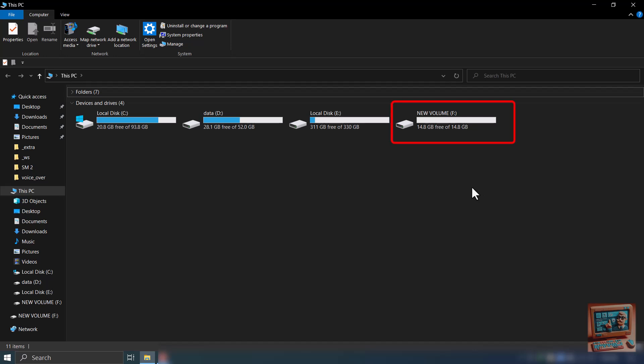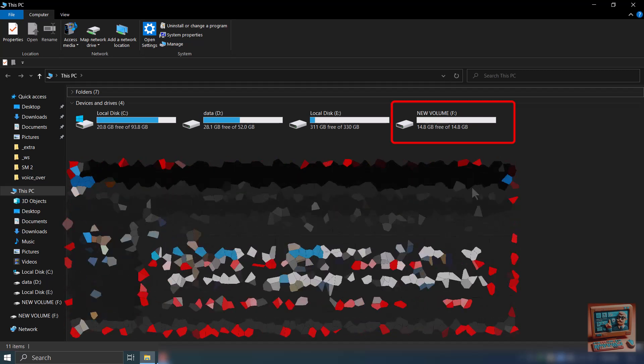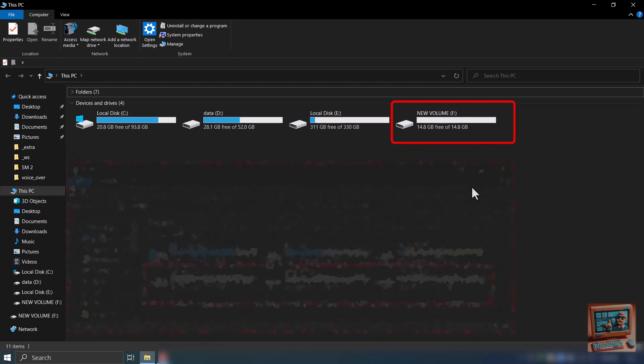As USB flash drives get larger and larger, you may find it useful to partition them into distinct drives. This can make it easier to organize your files, or allow you to boot from one partition and keep essential data and tools on another. This video will tell you how to partition your USB flash drive using Windows.